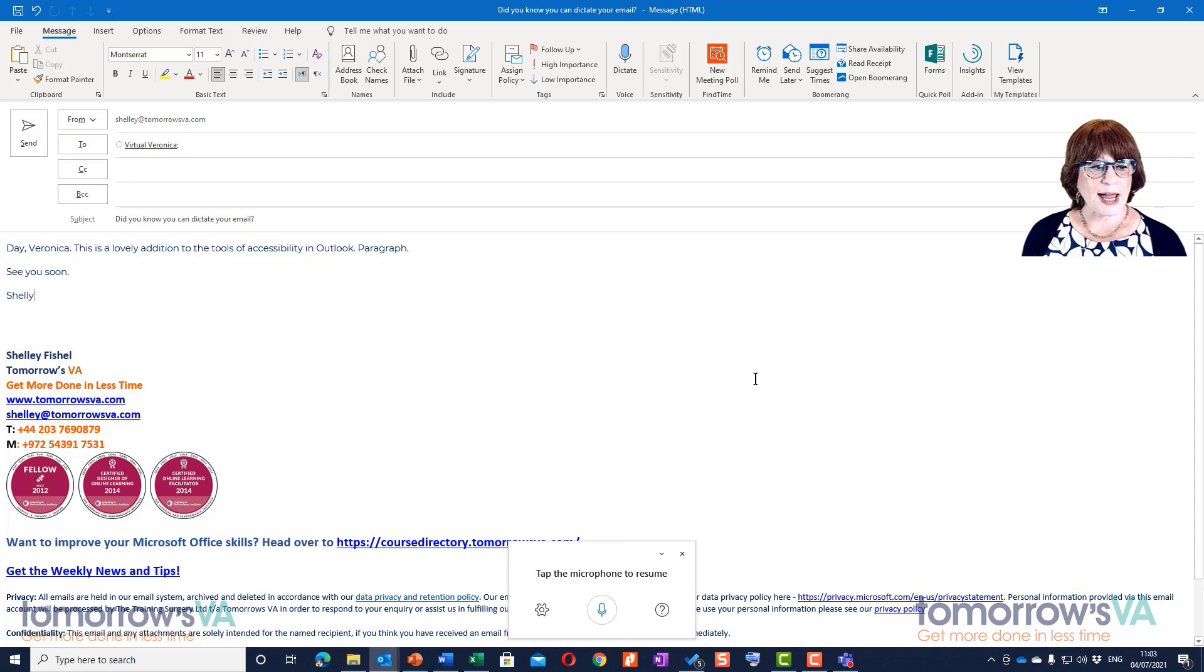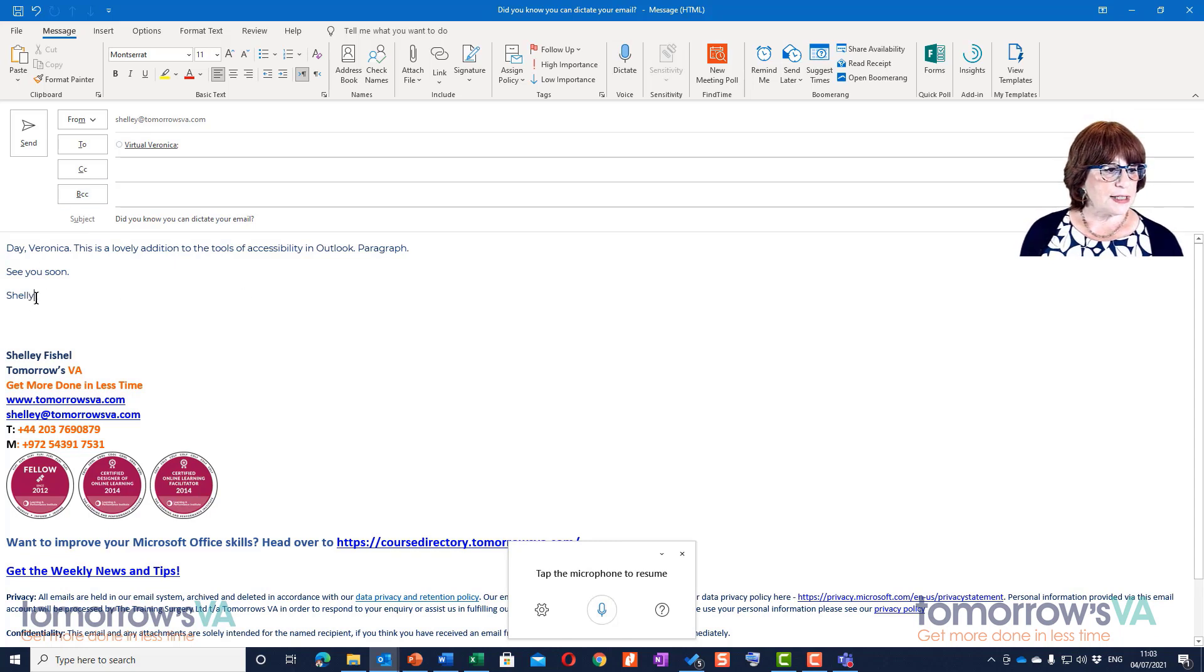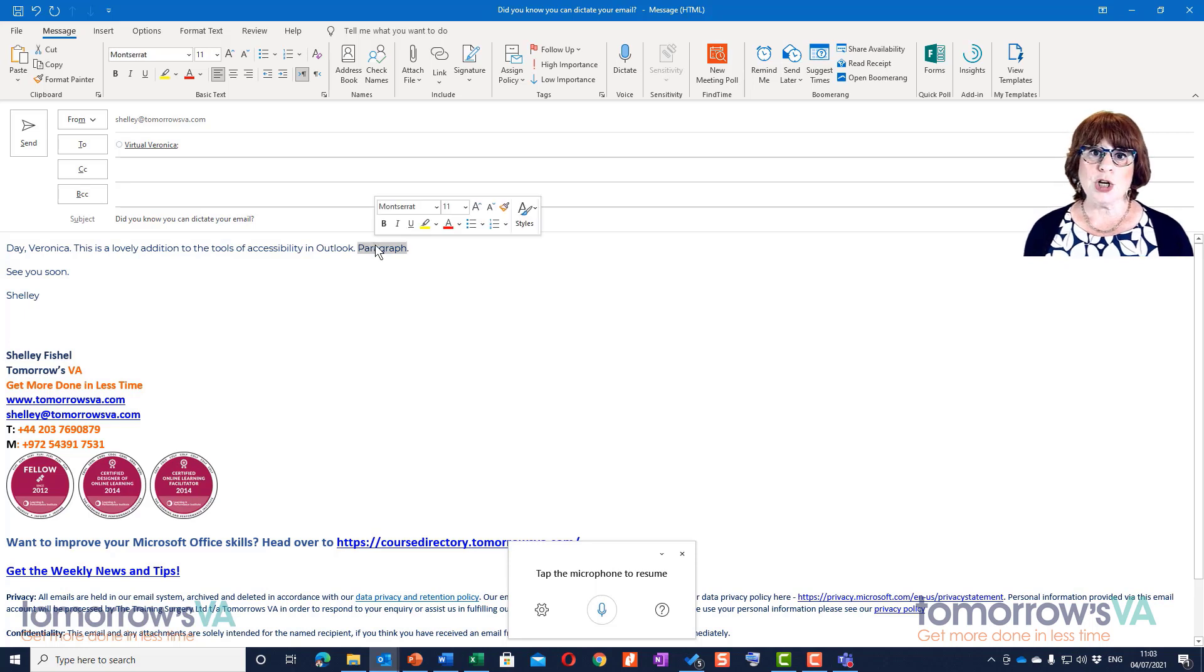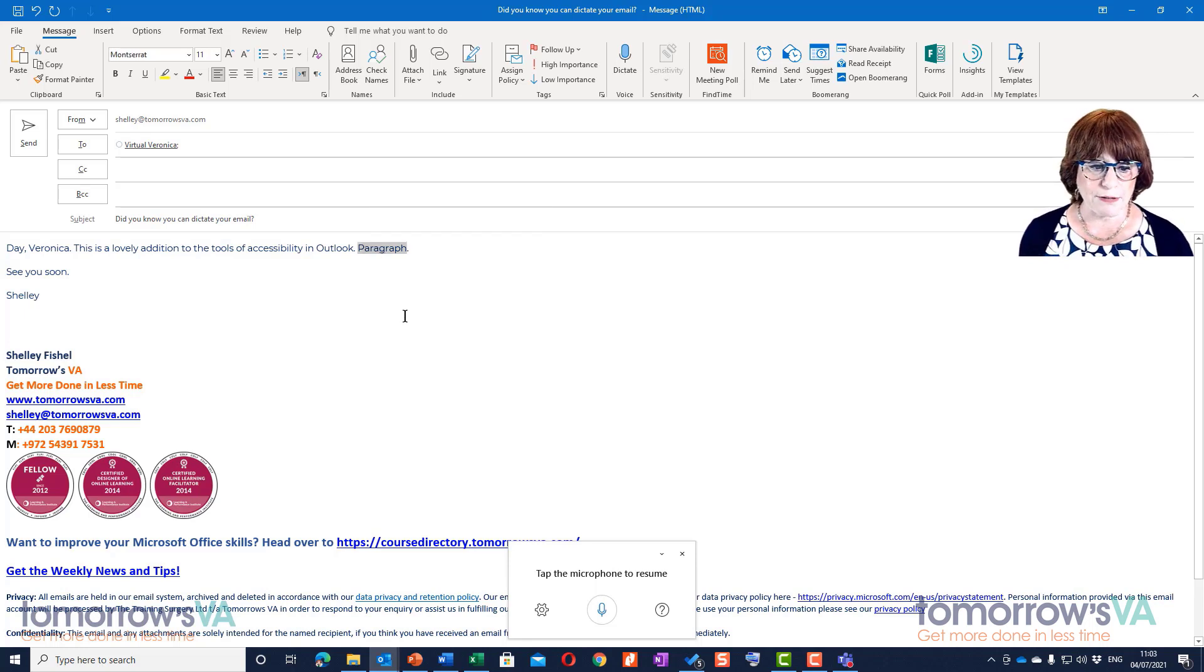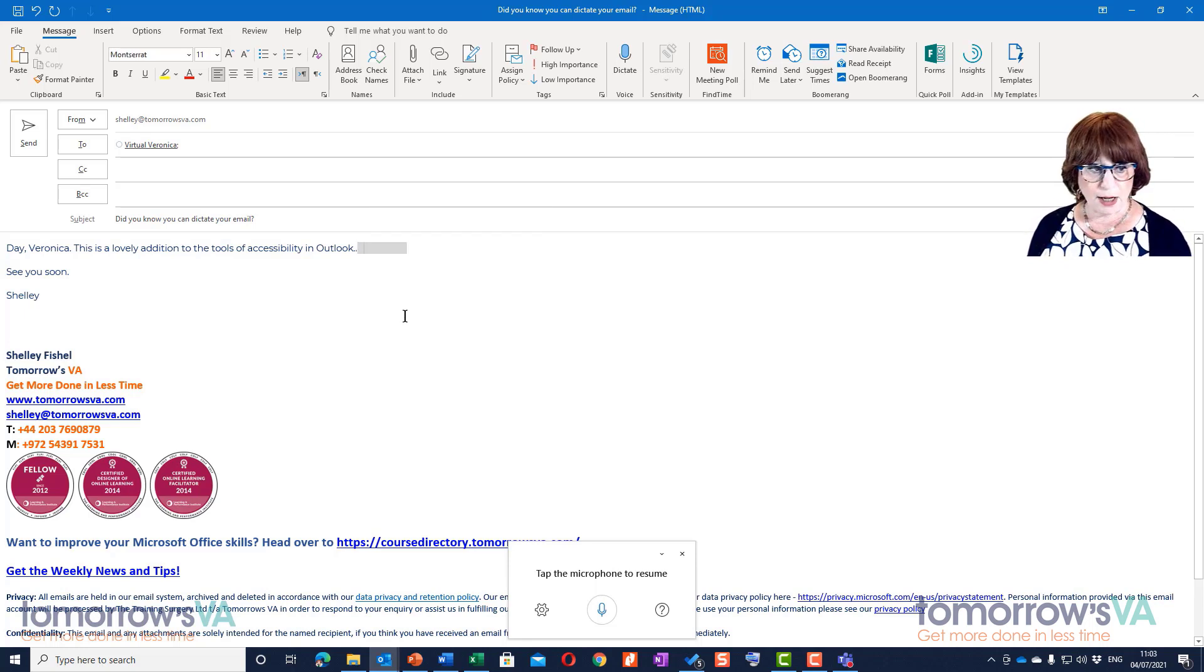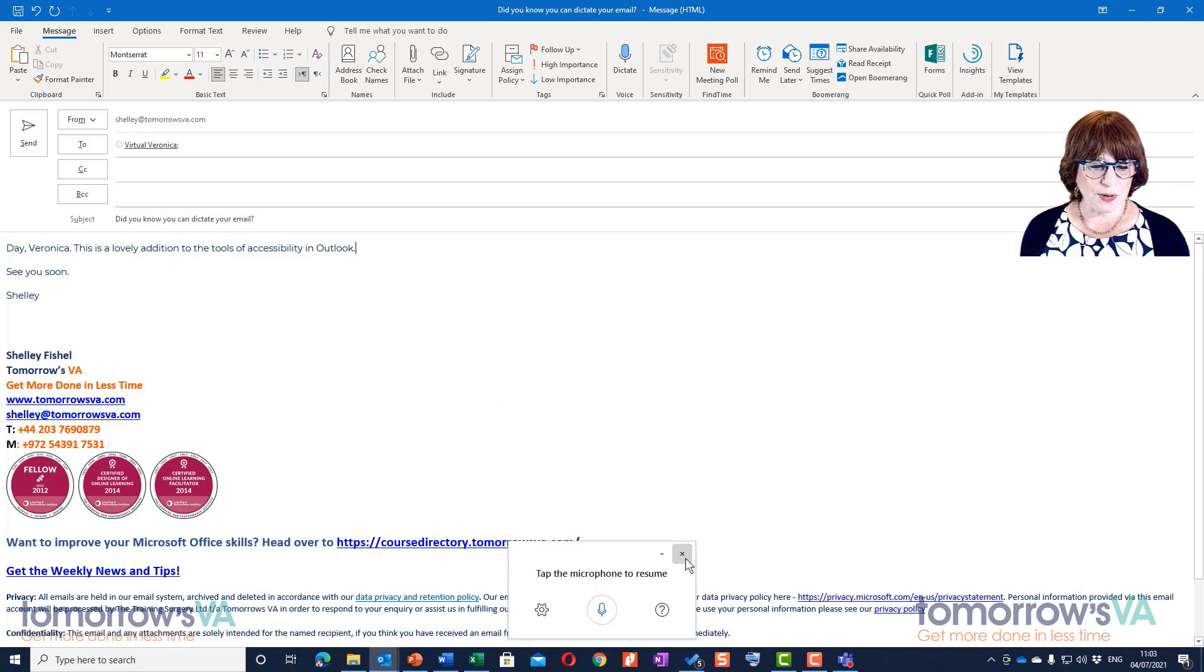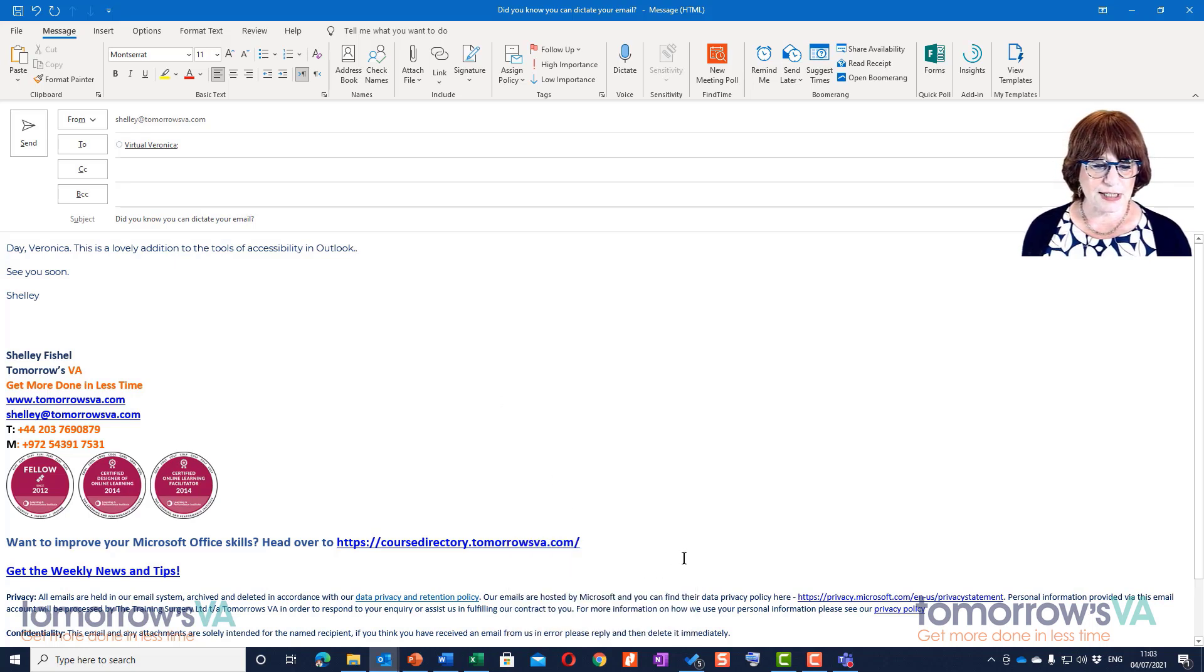I'm going to stop there. Now you'll see that it doesn't know how I type my name, so I'm just going to add my E in there. And here, instead of saying 'new paragraph', I said the word 'paragraph', which is what it typed. So there we have it - that's dictation in Outlook.